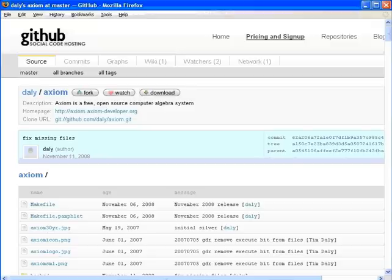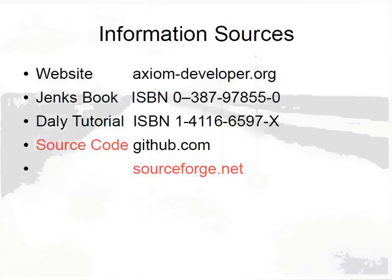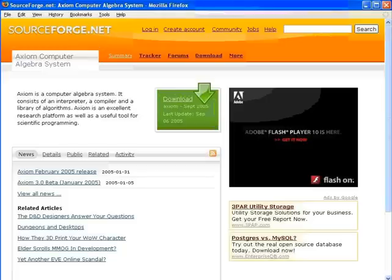Axiom golden source code is maintained on github.com. It is possible to clone the GitHub Axiom repository, which will give you a complete local copy of the sources. Axiom source code is also available on sourceforge.net under sourceforge.net/projects/axiom. There are two Axiom repositories on SourceForge: the CVS repository contains the golden sources from the latest release, and the SVN repository contains the silver sources.